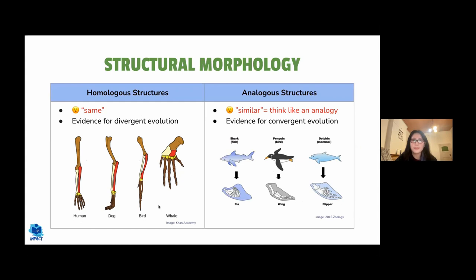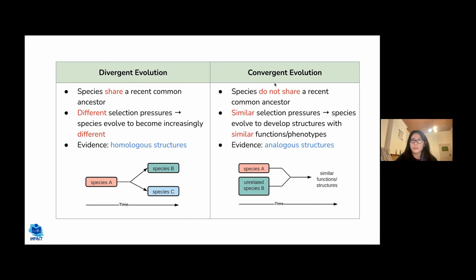Divergent evolution is when one original species splits into two different species — for example, species B and C share a recent common ancestor (species A) but evolved differently due to different selection pressures. Convergent evolution is when unrelated species evolve similar structures or phenotypes due to living under similar selection pressures.